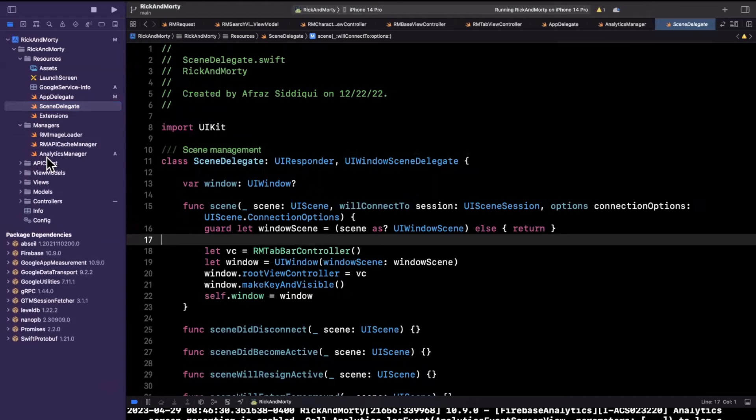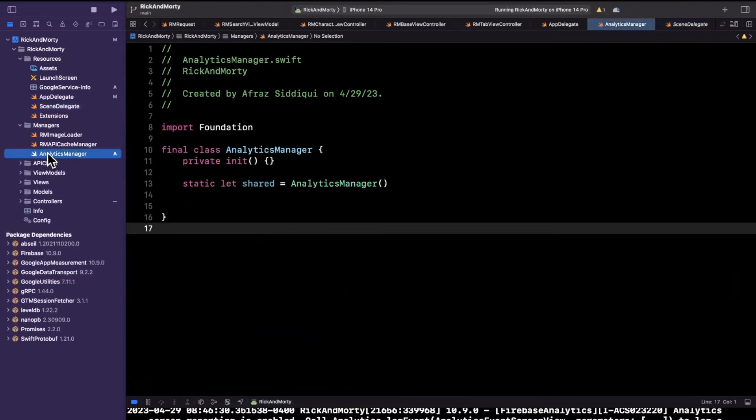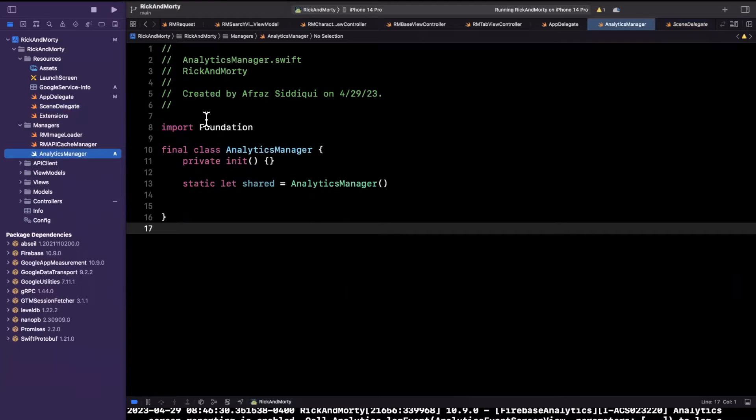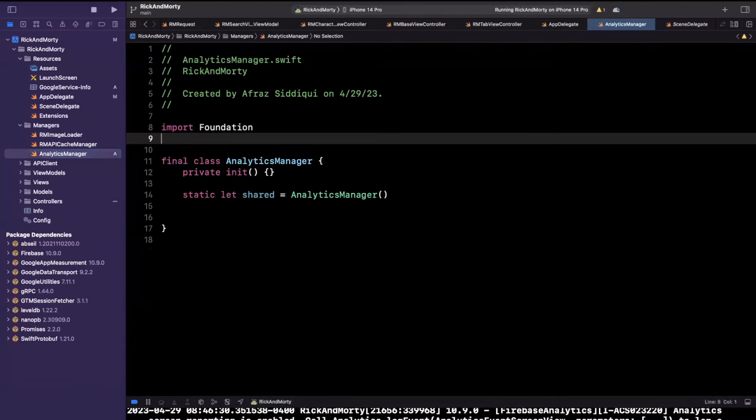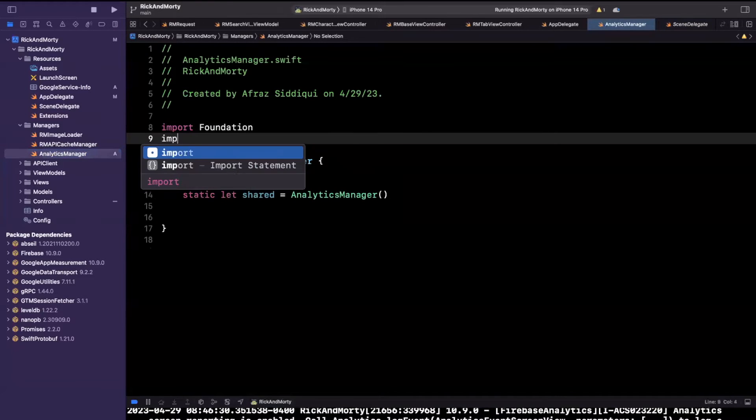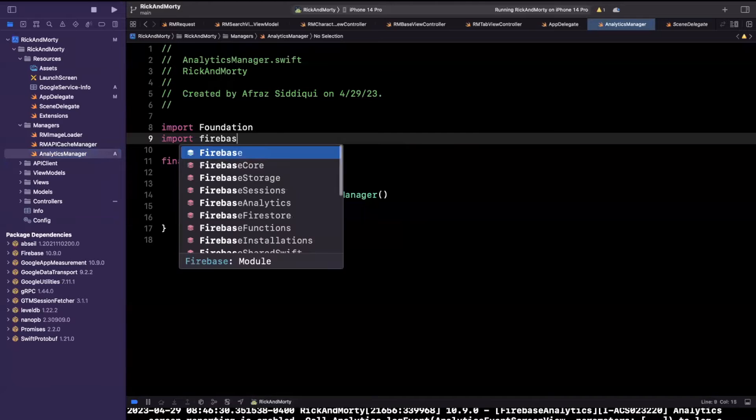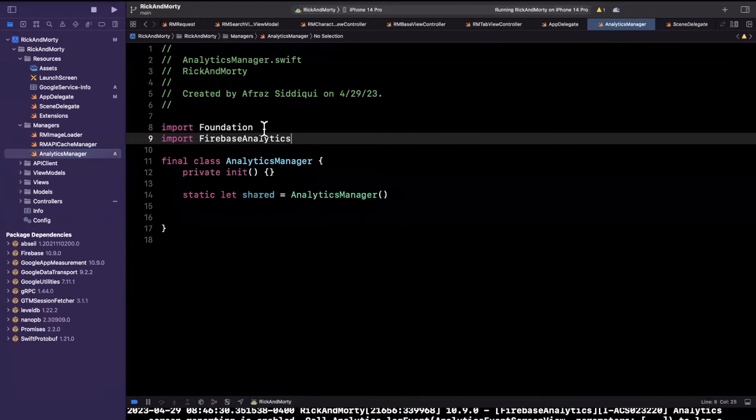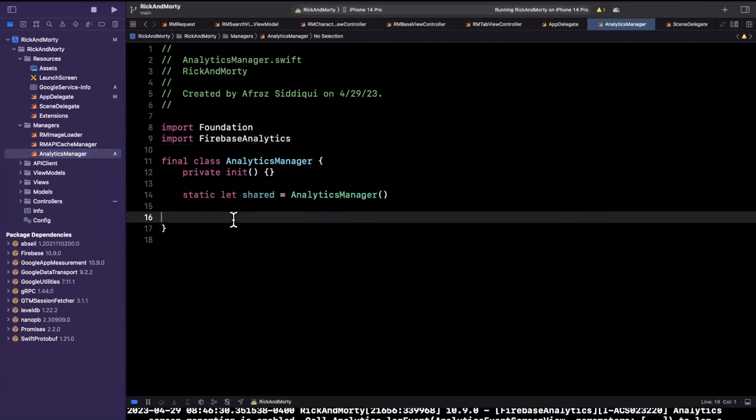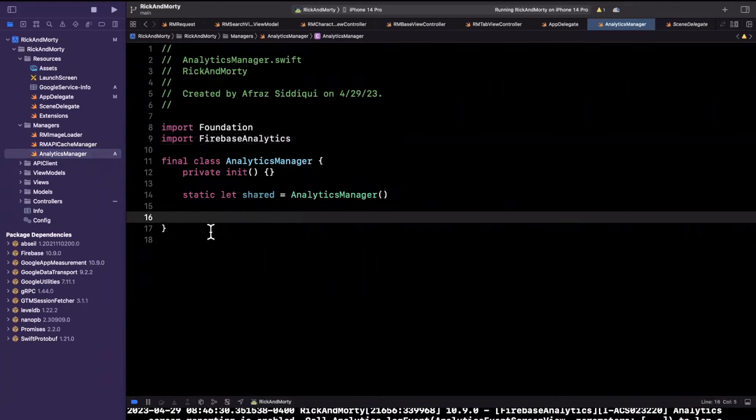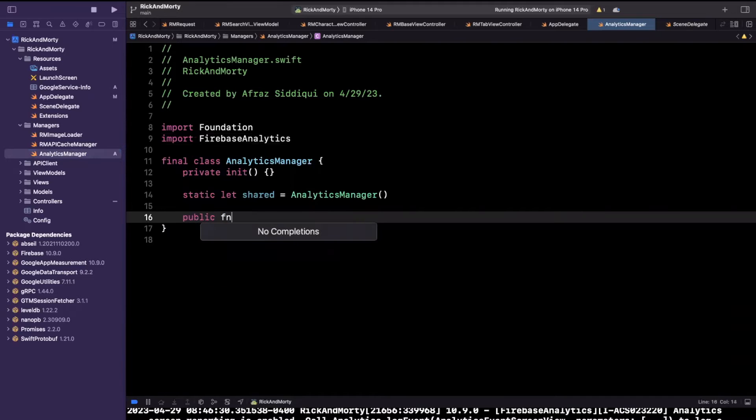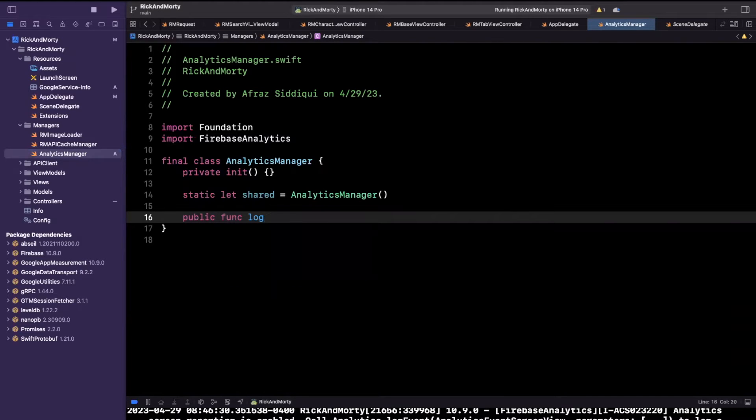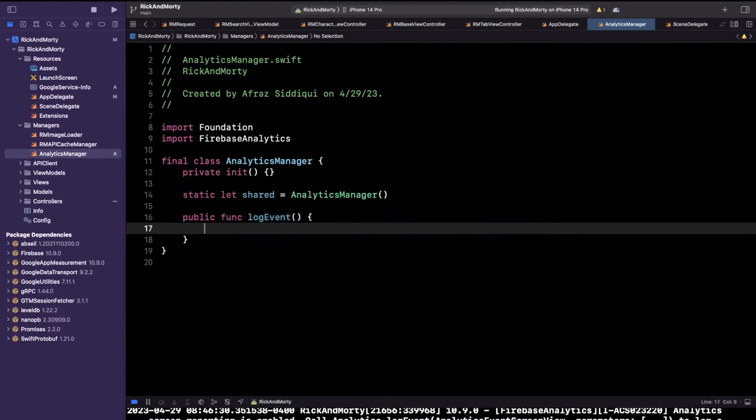So it's pretty simple to actually log analytics. But you want to build this in a way that's both reusable and kind of readable from a functional perspective. So what we want to do is of course, import Firebase Analytics, so we can reference it and let's create a simple public function off of this. And I'm going to call this log event.